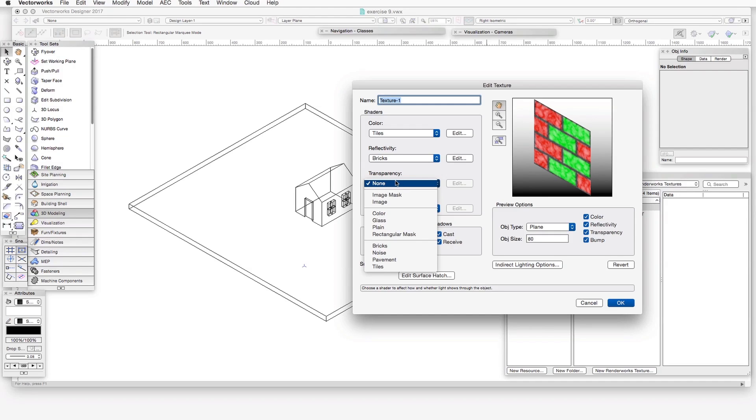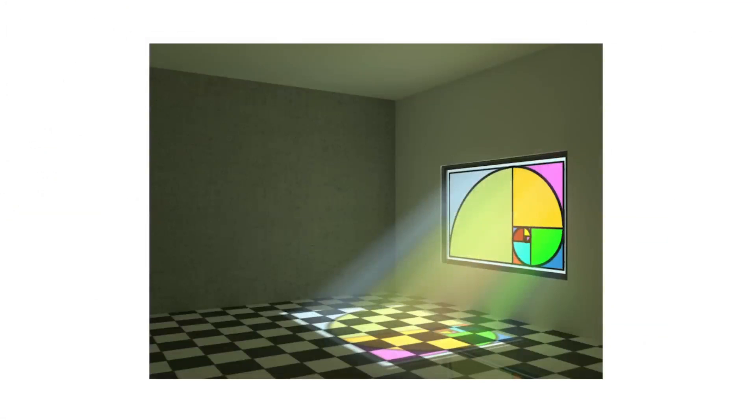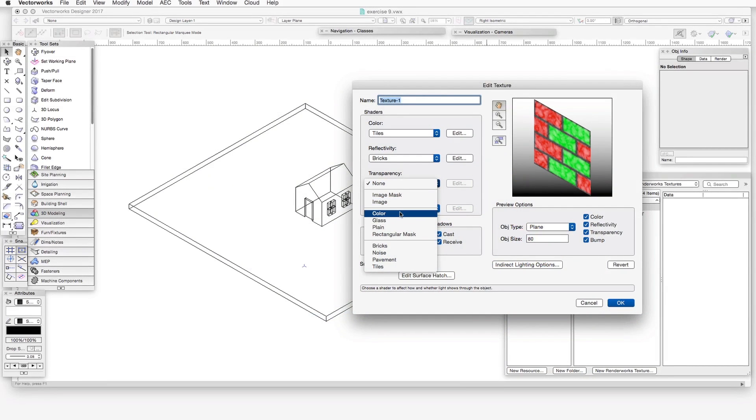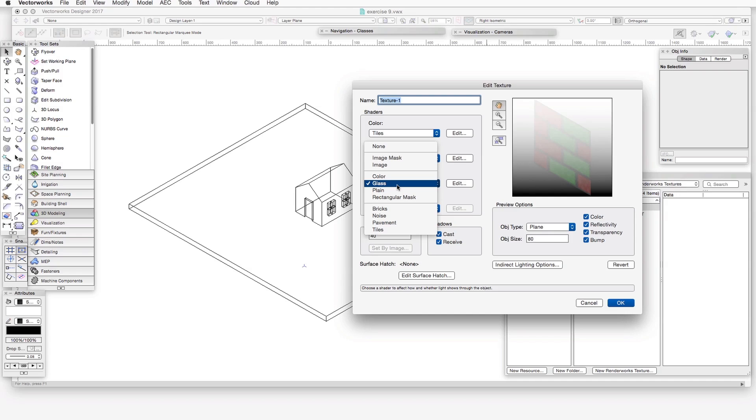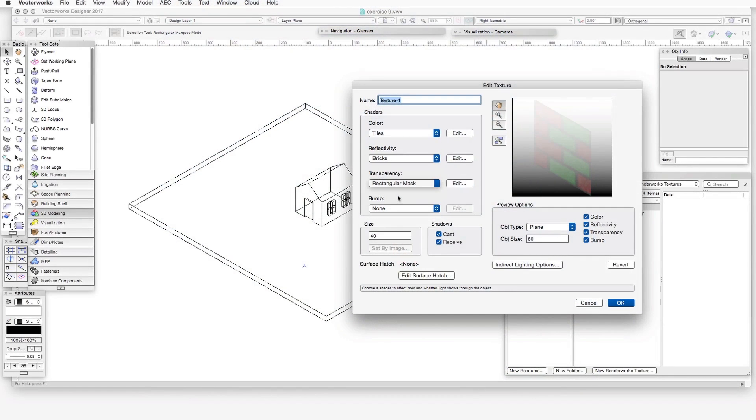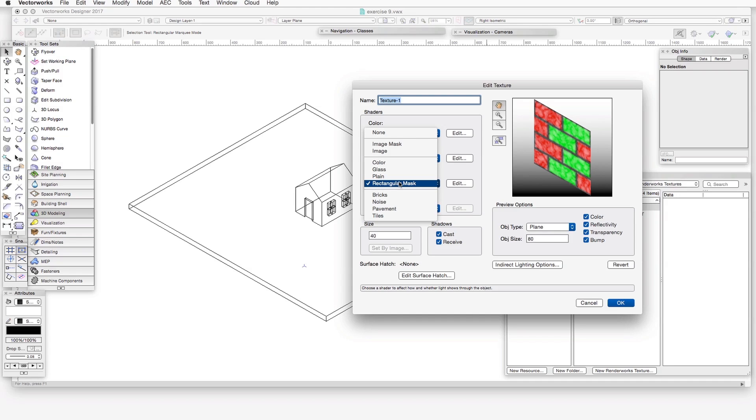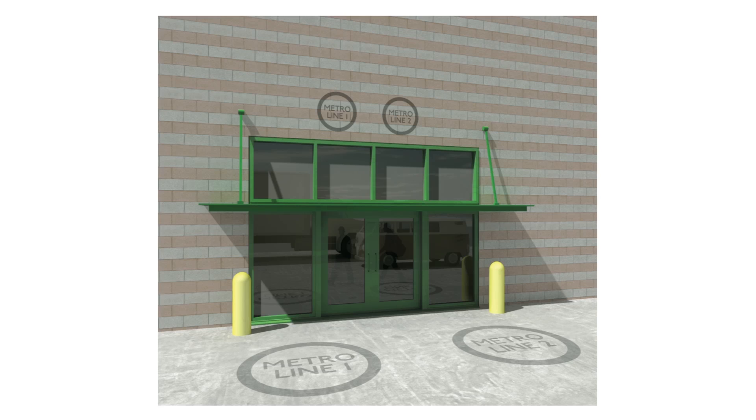The image mask shader lets you choose an imported image and then make specific colors within that image transparent. For example, you can use that to remove the backgrounds from images of people. The image shader uses an imported graphic image and makes the entirety of it partially transparent, for example as in a stained glass window. Color will apply a selected color tint to the texture and make it partially transparent, as in tinted glass. Glass provides transparency settings that help simulate the material glass. Plain transparency makes a texture fully or partially transparent in a very simple way with easy adjustments. Rectangular mask helps to create a rectangular transparent area surrounding an image-based texture, which is useful with decals. Decals are textures that are superimposed upon other textures, and we'll talk about this later in the book.